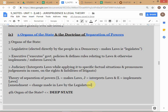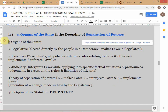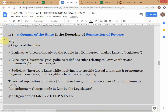The next topic is the three organs of the state and the doctrine of separation of powers — we haven't covered this in this class. This is a classical political science doctrine. Some of you might have done it in political science classes. It actually originates from a French writer called Montesquieu — I'll check the spelling and write it later. Baron de Montesquieu. He talked about the three organs of the state.